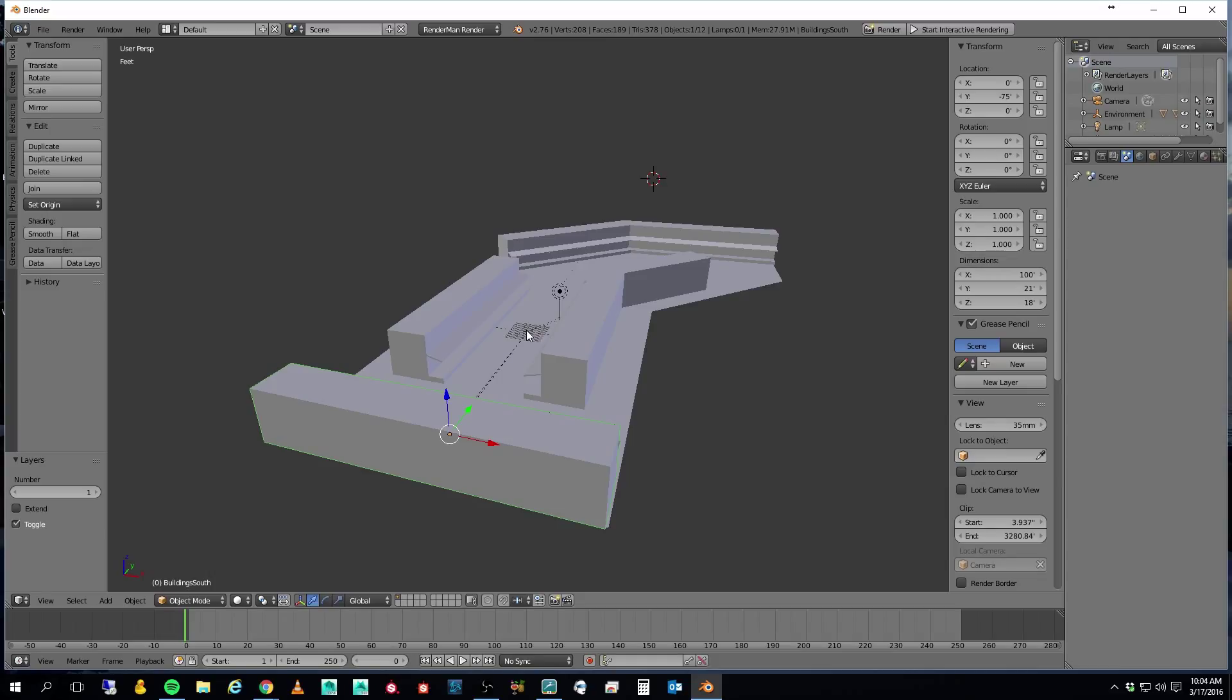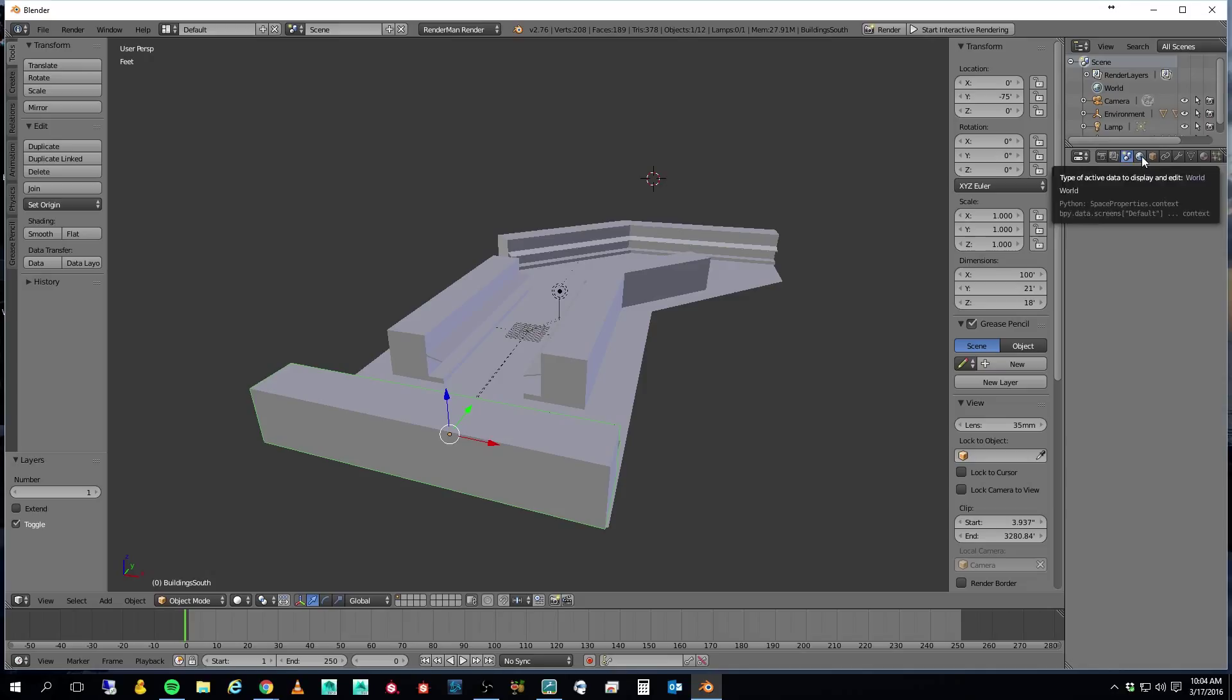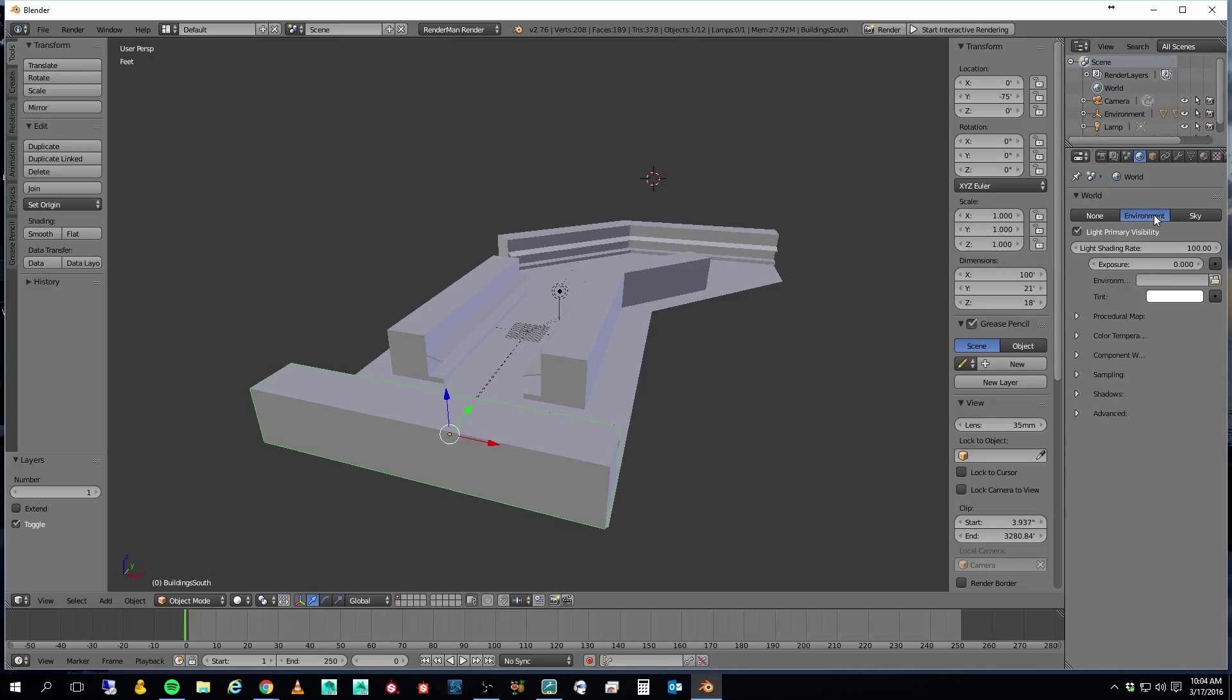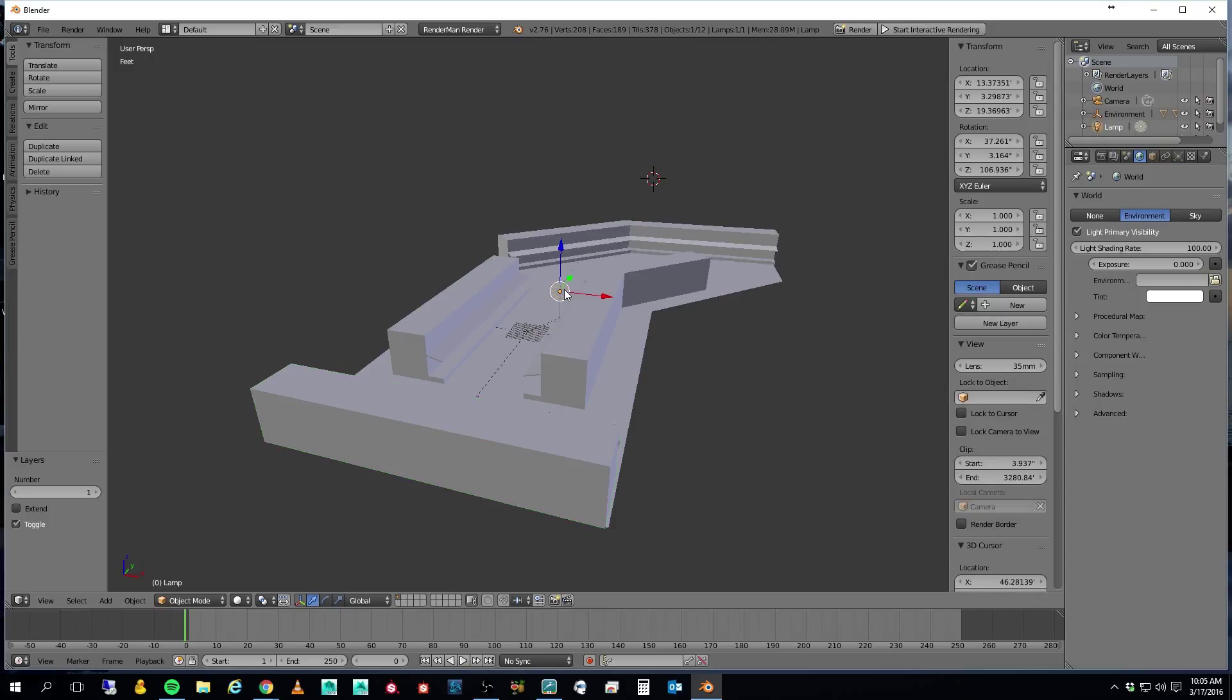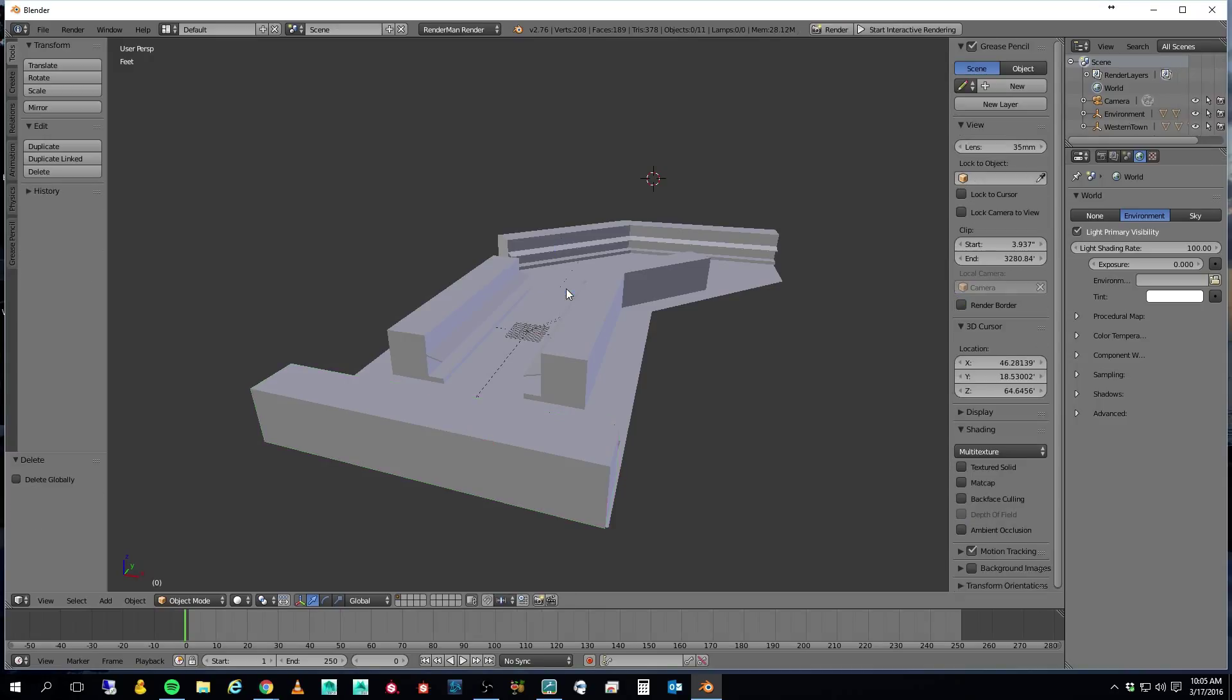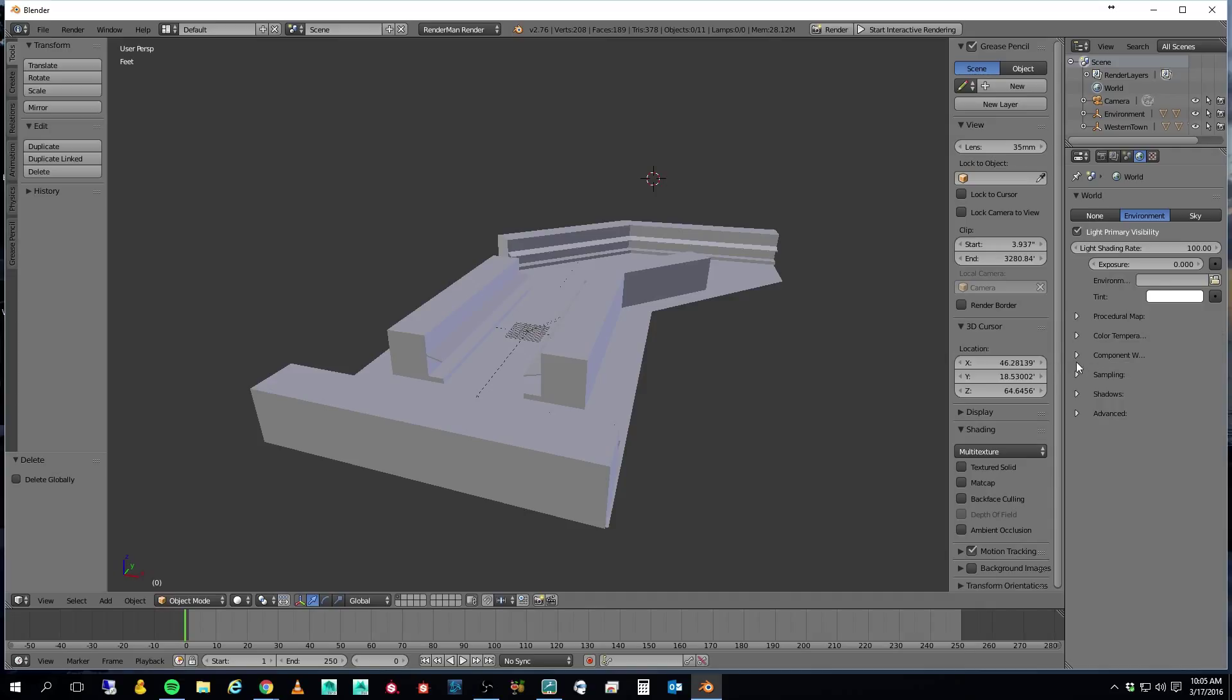So let's take a look at this and let's go ahead and get this set up for RenderMan. The first thing I'm going to do is I'm going to set up my world, and I'm going to add a RenderMan node tree. At that point, I need to just delete this light because I'm not going to need it.